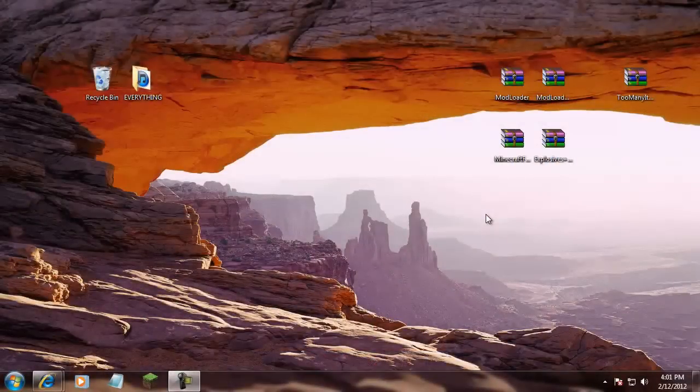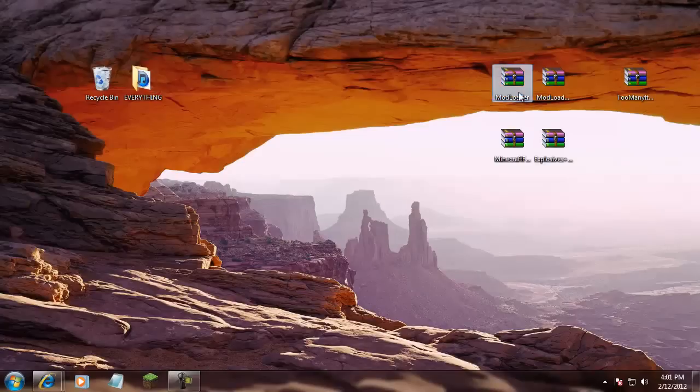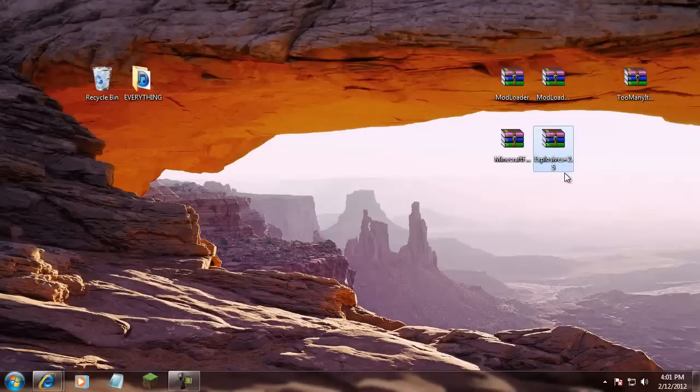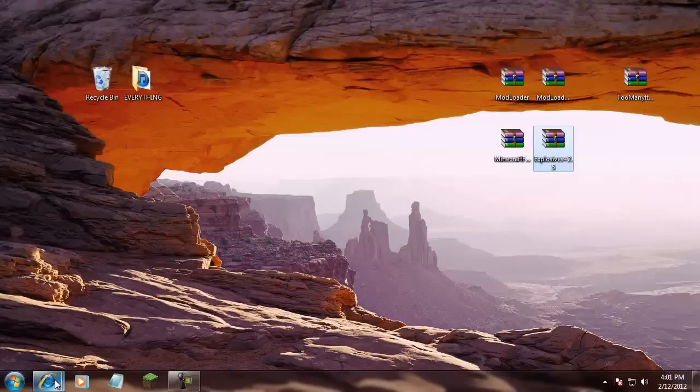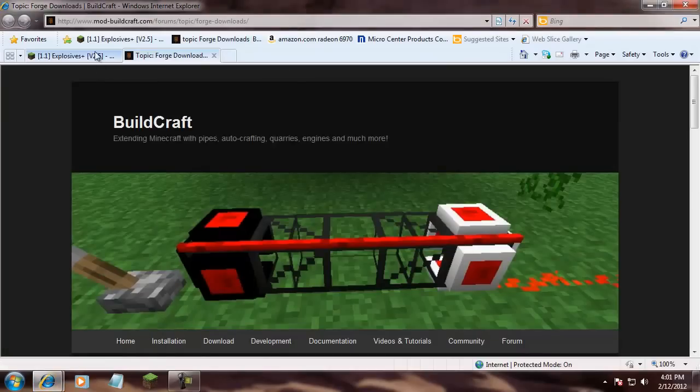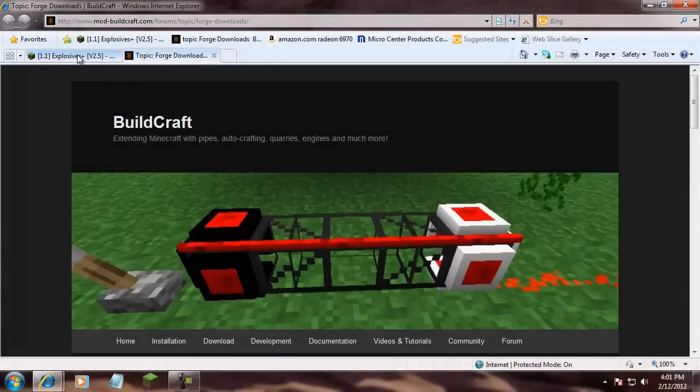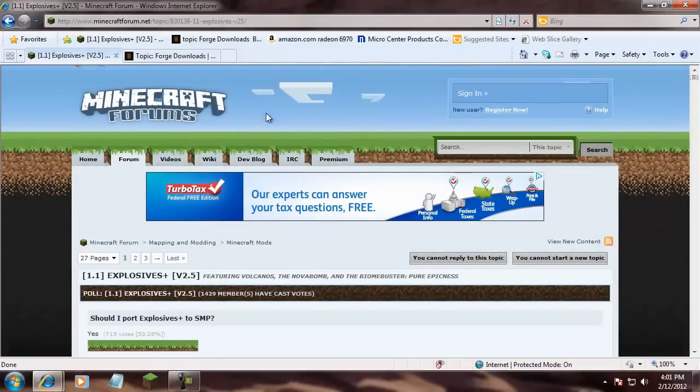Hello, YouTube. I am back from showing you how to use the mod and how to do the mod. But now I'm going to show you how to install the mod. So, what you're going to need is mod loader, Mod loader MP, and Minecraft Forge and Explosives Plus 2.5 Mine. And all links are always in the description. And you're going to need WinRAR. That'll be in the description. You're going to need to go to this website called modbuildcraft.com. That'll be in the description. And minecraftforum.net. That'll be in the description.